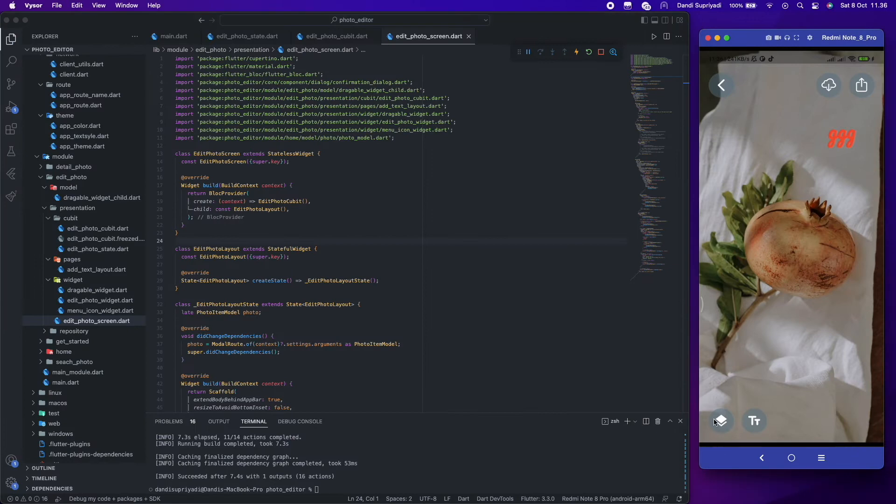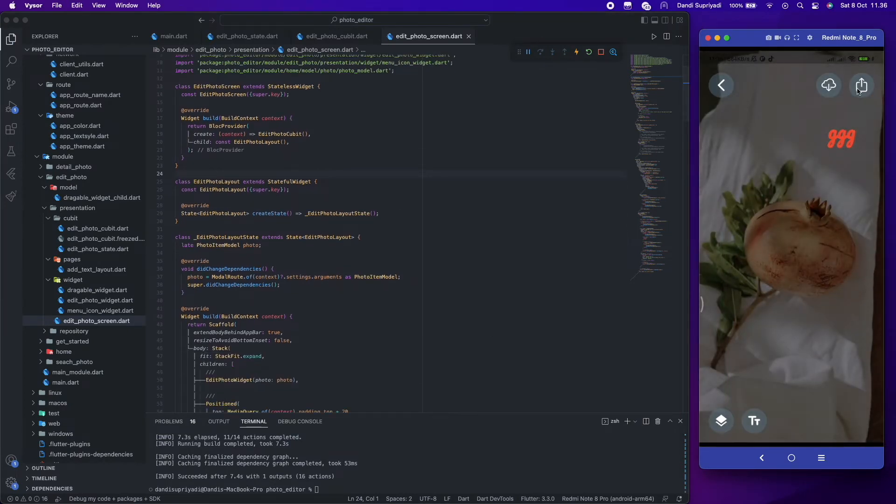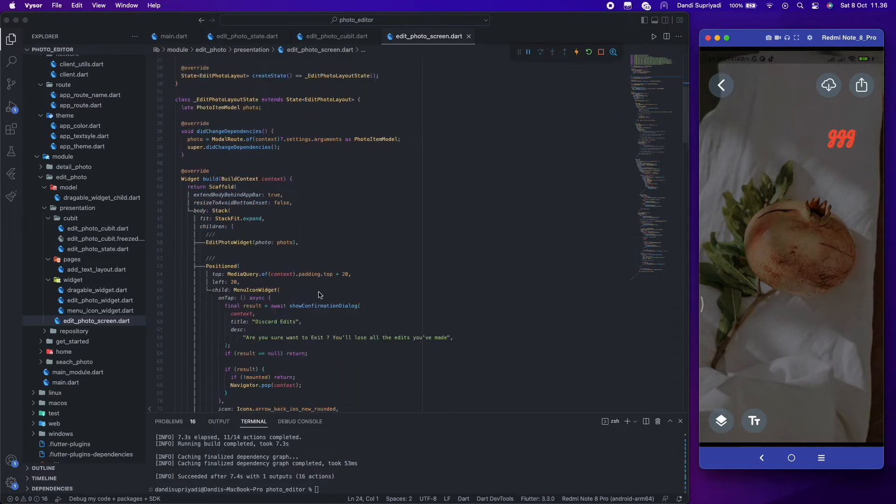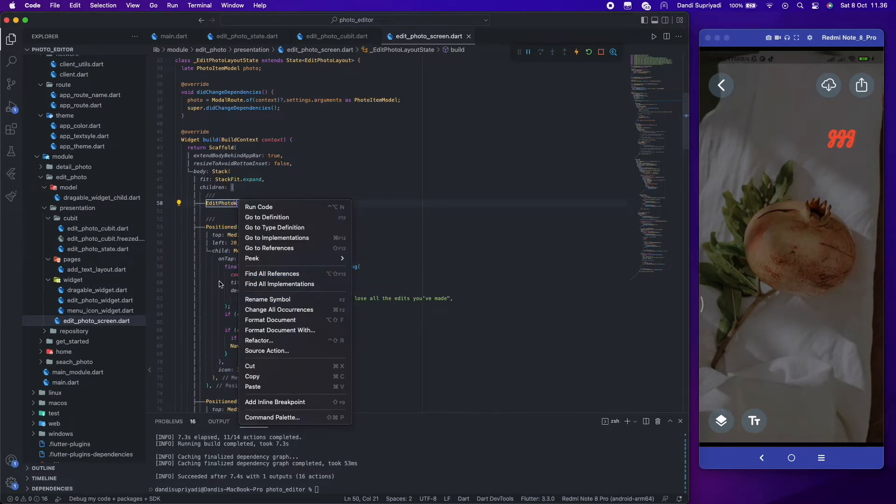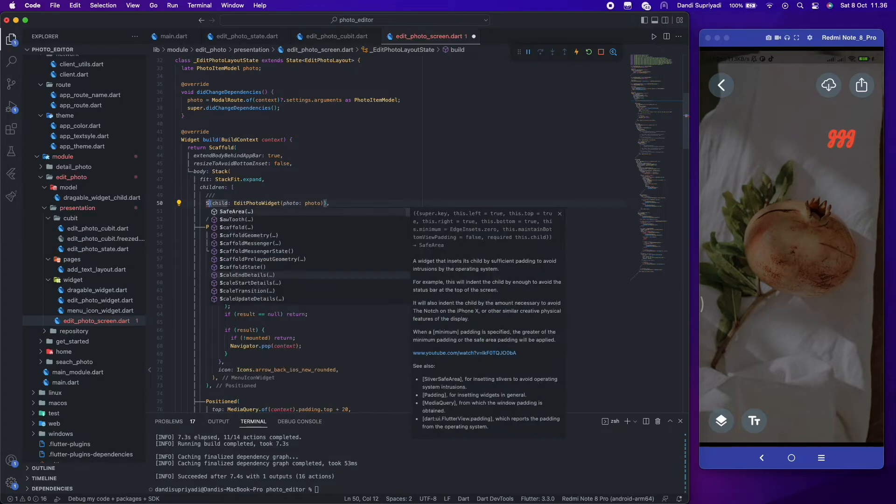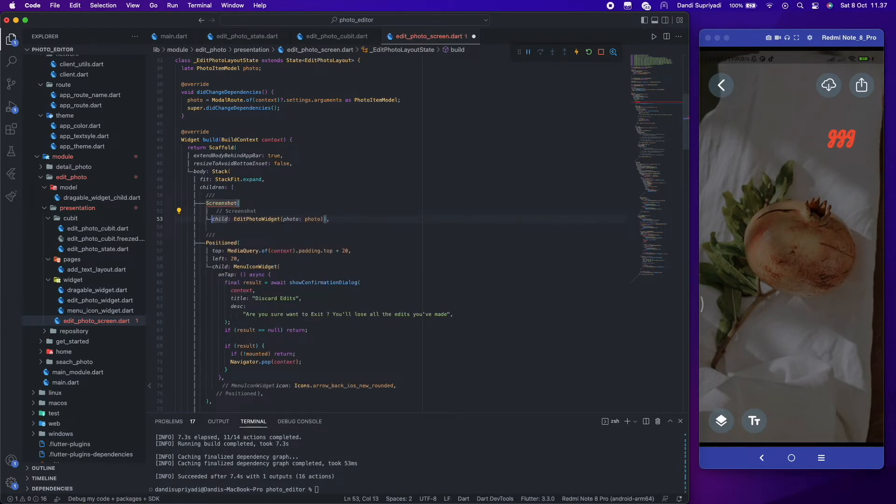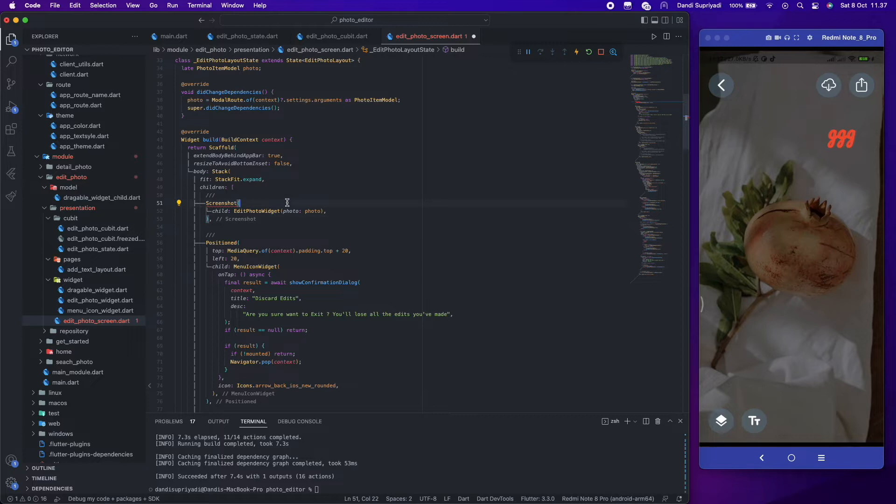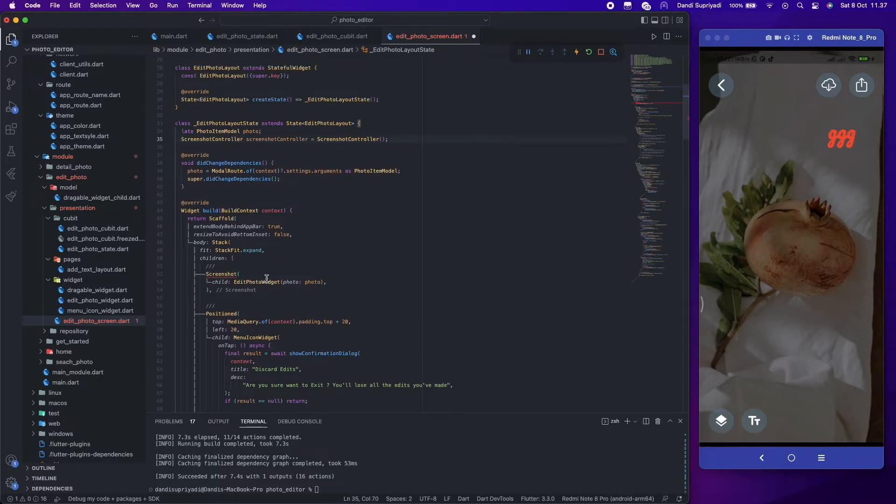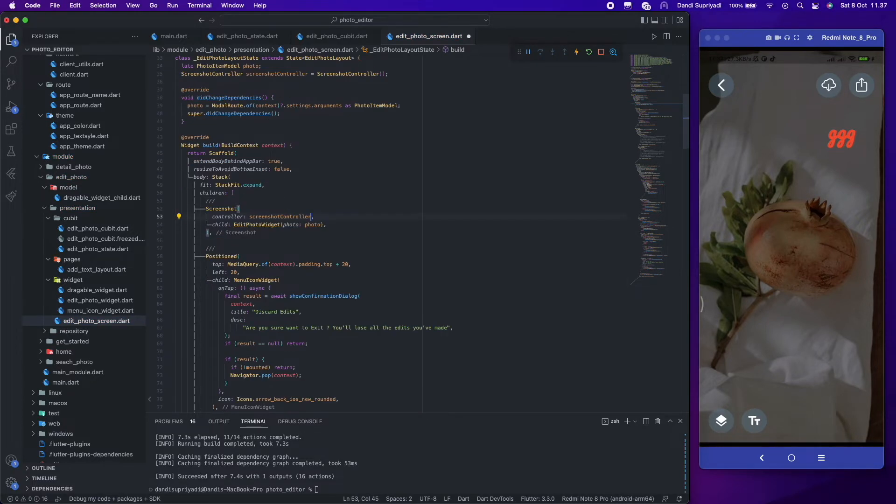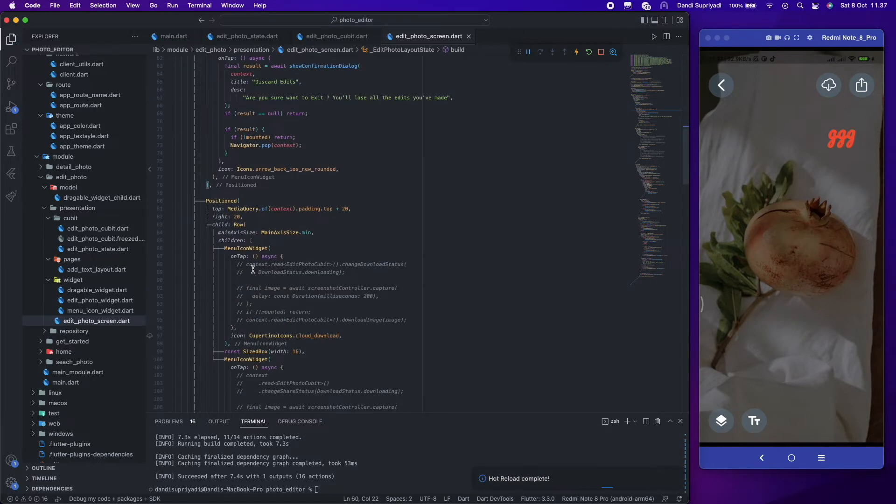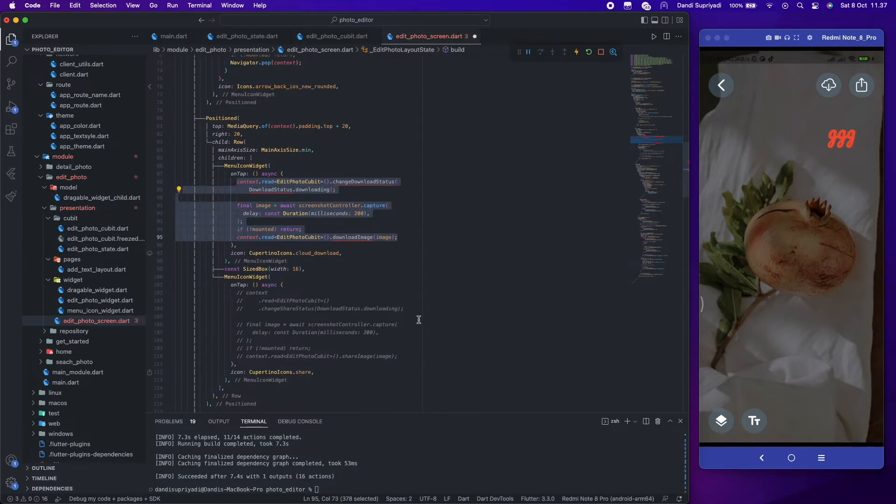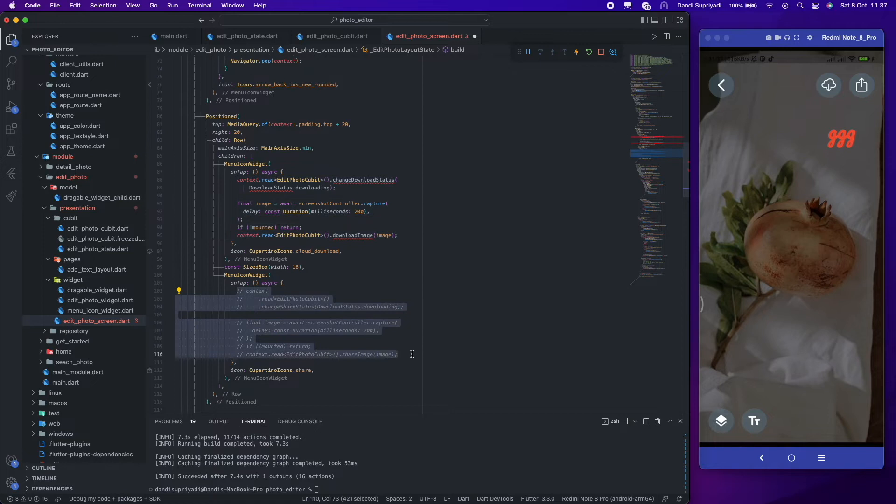And that's it. The last part of this project, we will make a functionality for share and download the edited photo. We will use the screenshot package from pub dev to get our widget as bytes, and we will use our bloc to process share and download function.